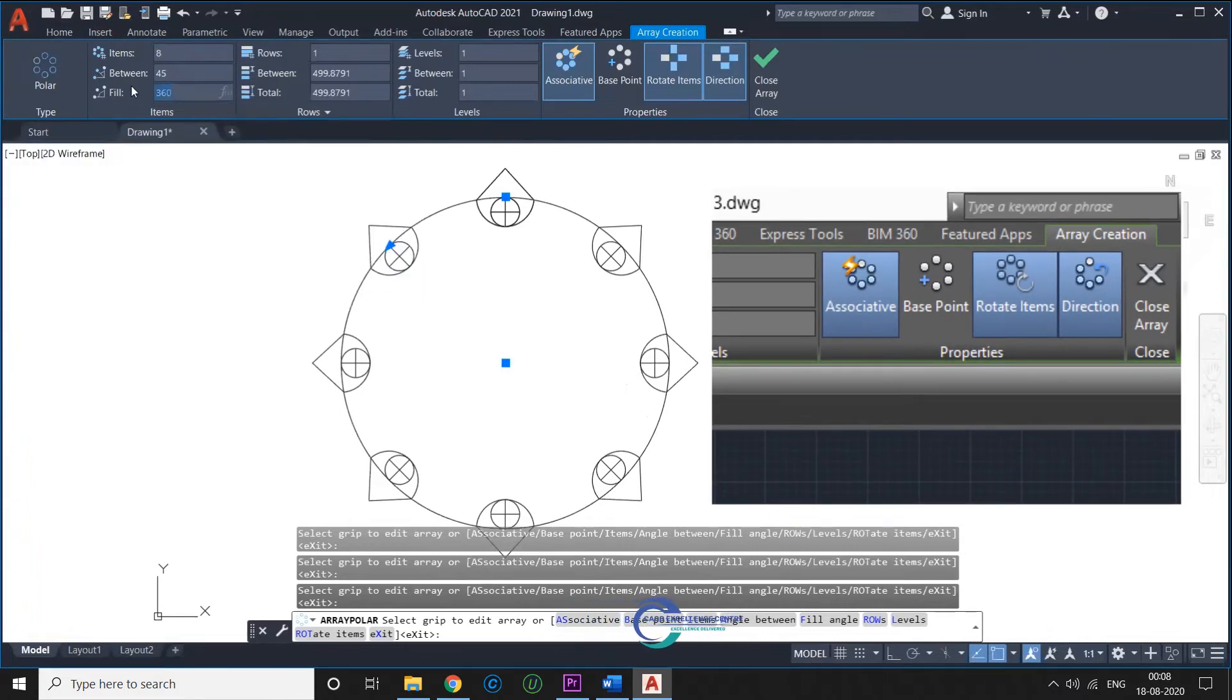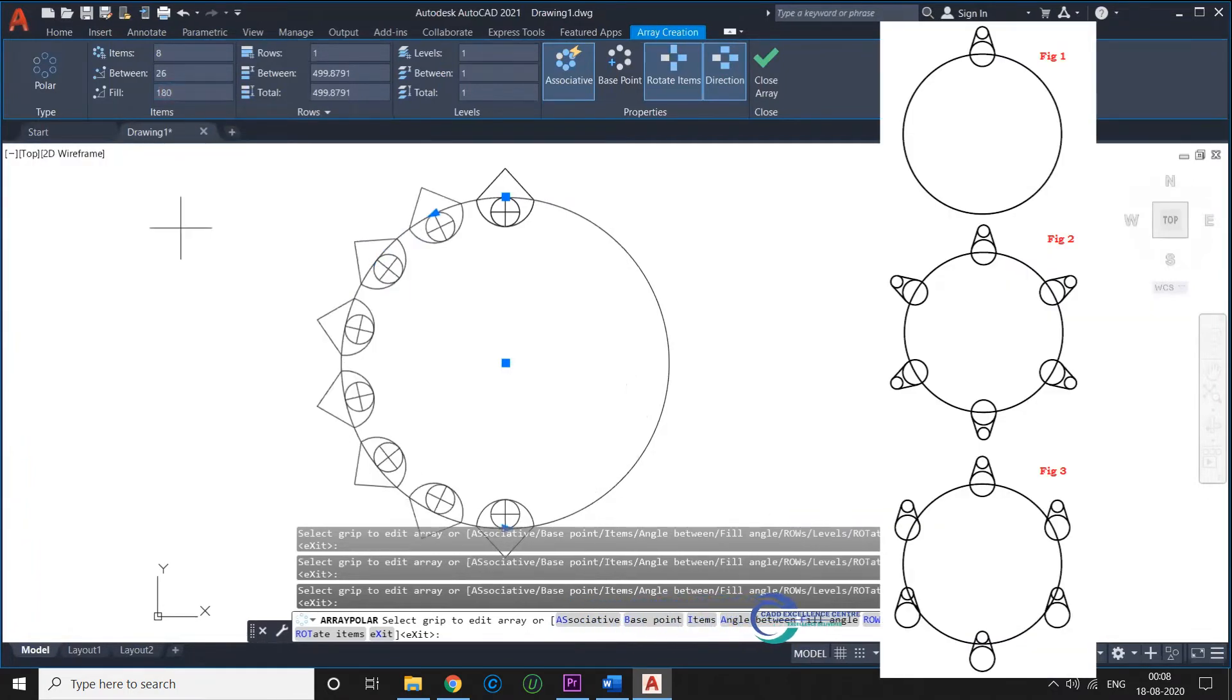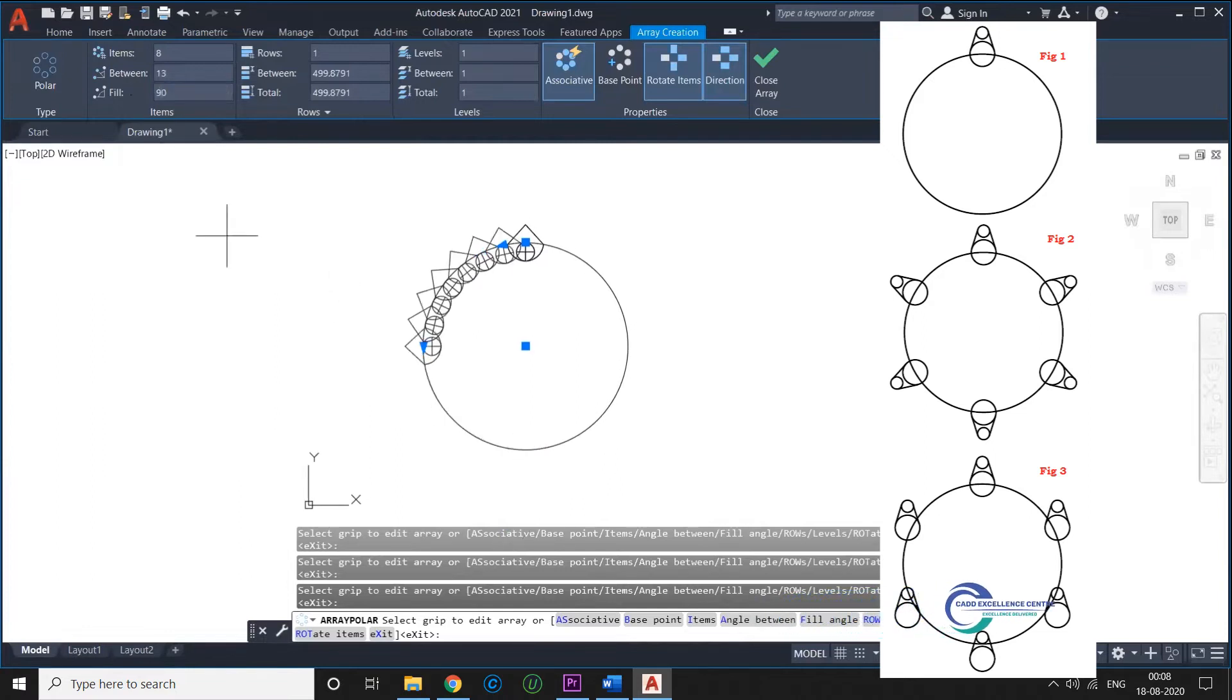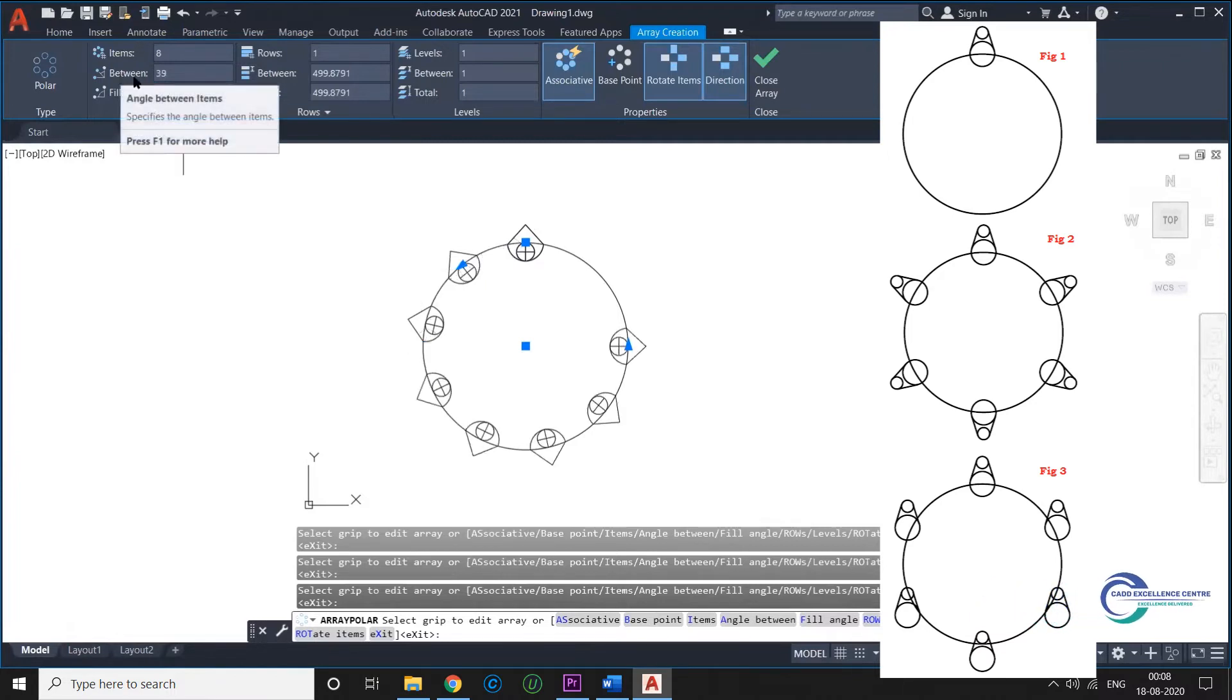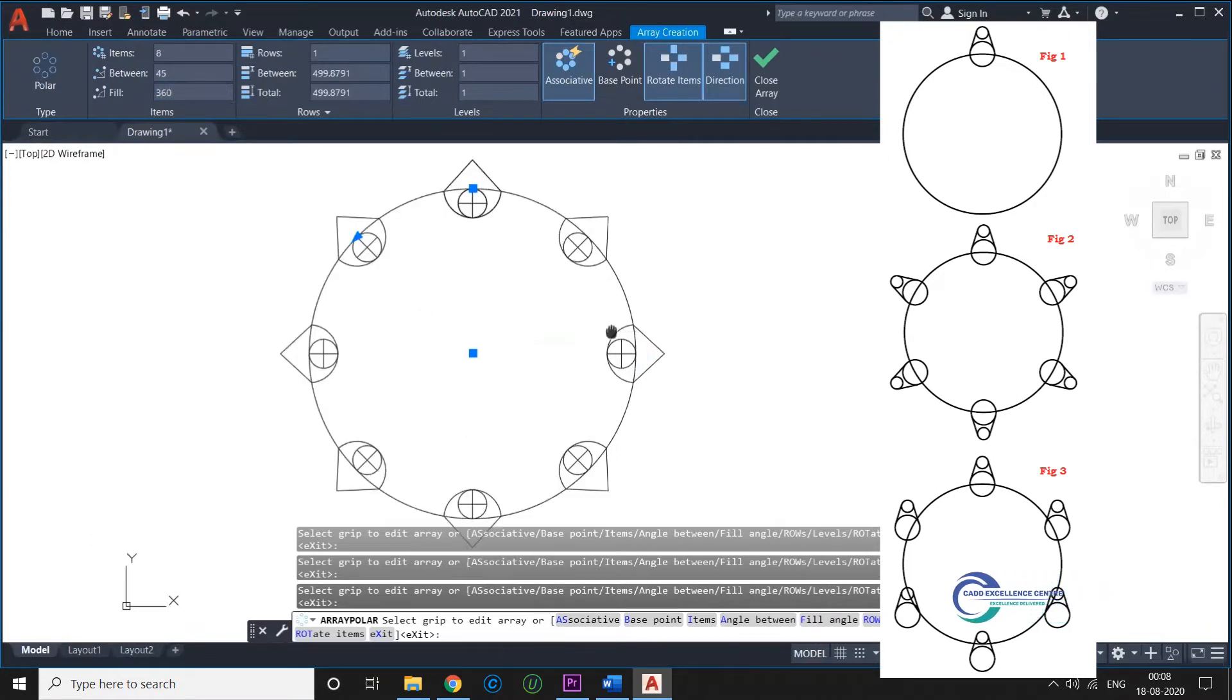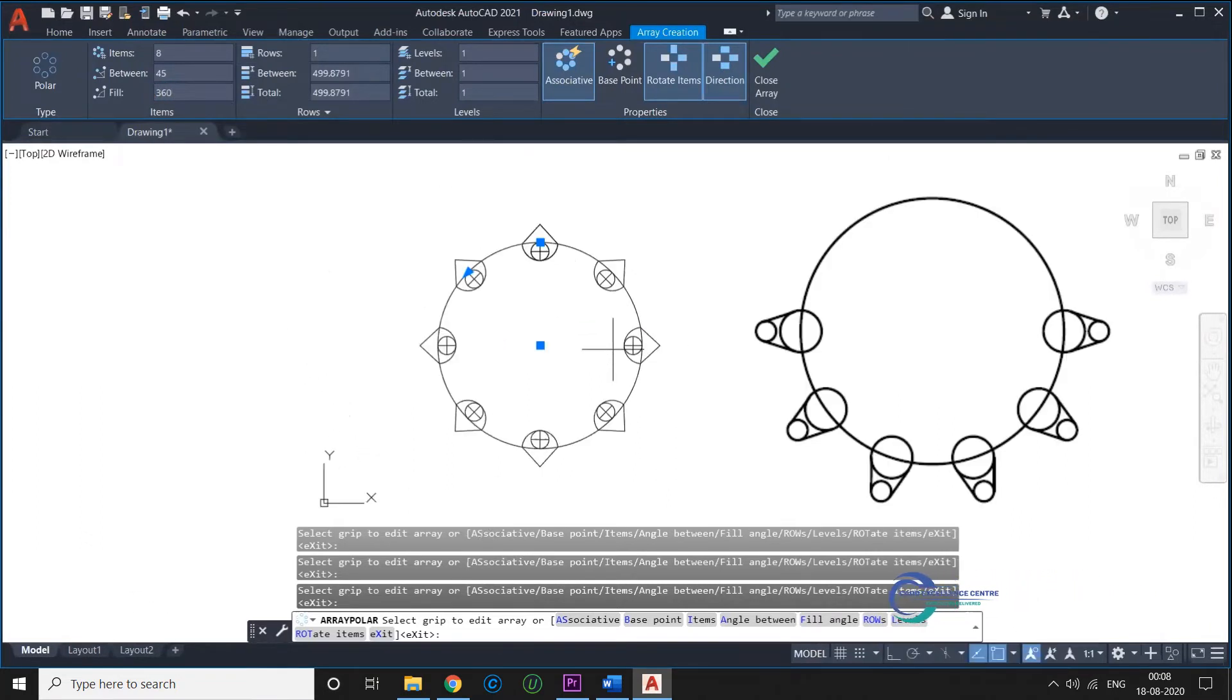Figure 2 shows rotated items, and figure 3 shows items not rotated. The direction feature helps you rotate items clockwise or counterclockwise. This makes more sense when the fill angle is less than 360 degrees. The associative feature unites all items in one block. The following image shows a Polar Array with 6 items, filled on 180 degrees.